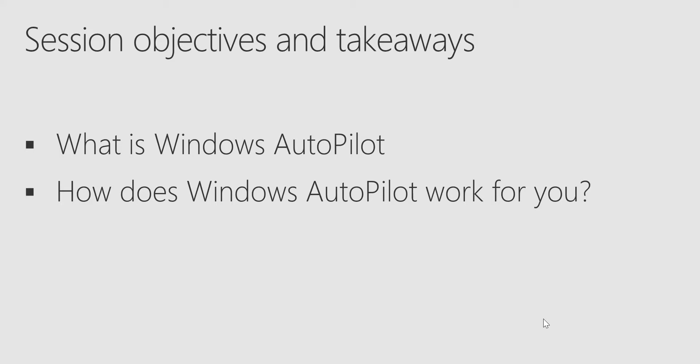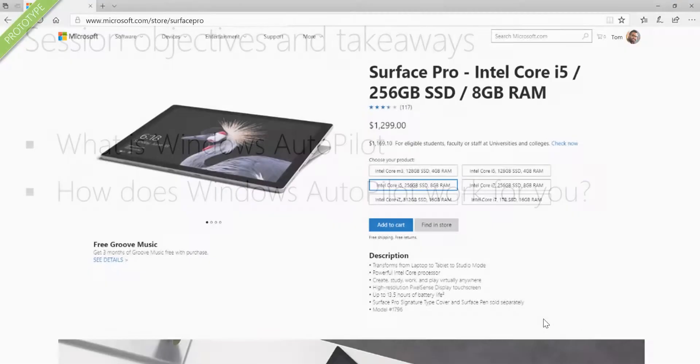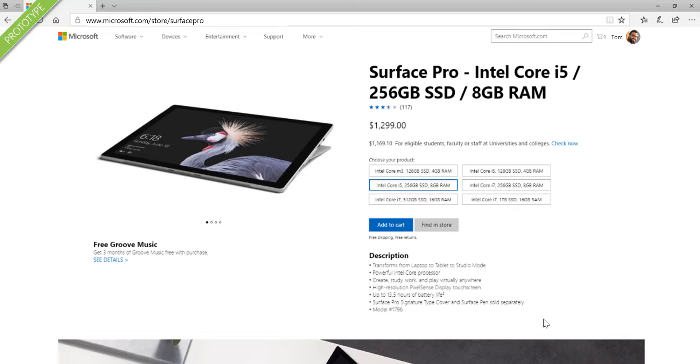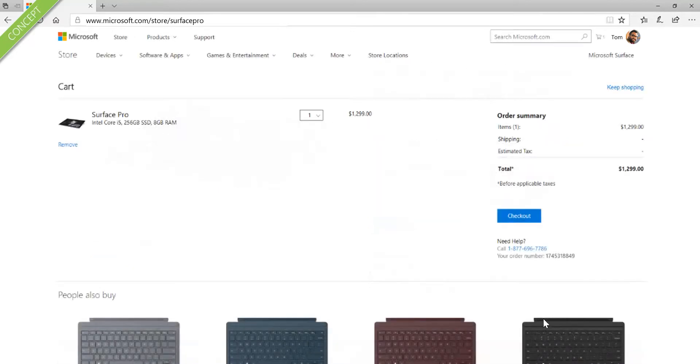Let's get started with a scenario. If you are an IT administrator and the person in charge of ordering hardware in your organization, you'll be ordering a Surface Pro Intel Core i5 with 256GB hard drive and 8GB of RAM. You select your hardware, add it to the cart.